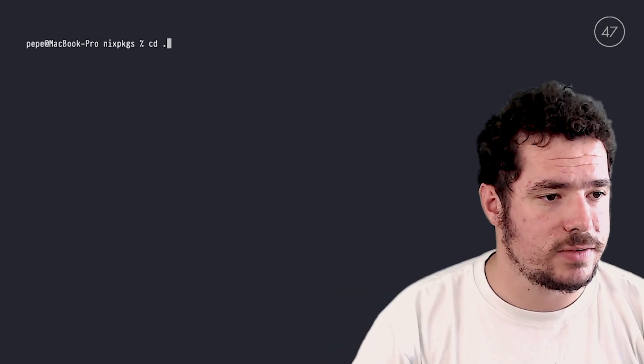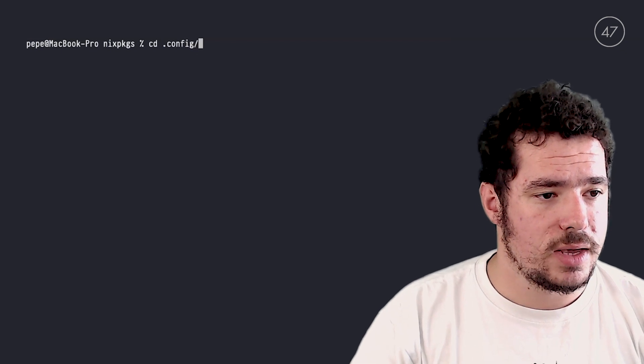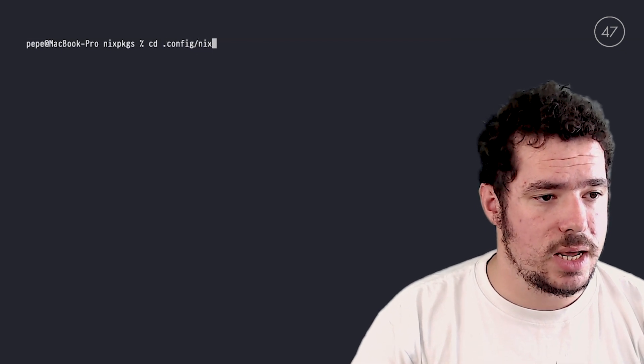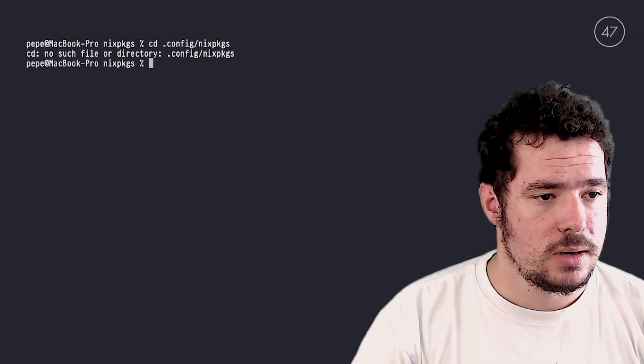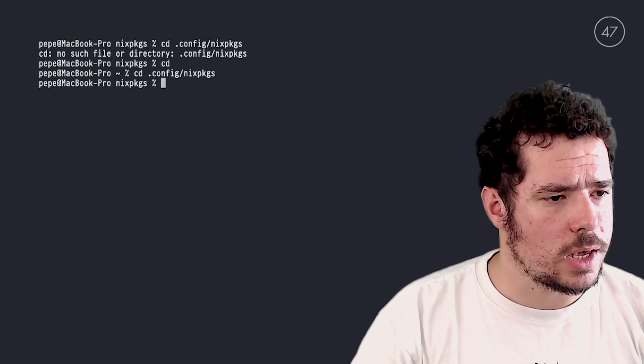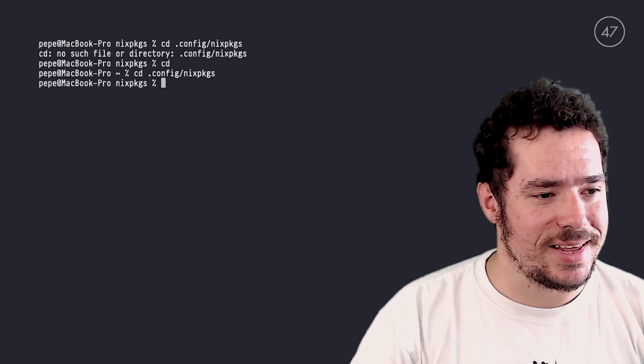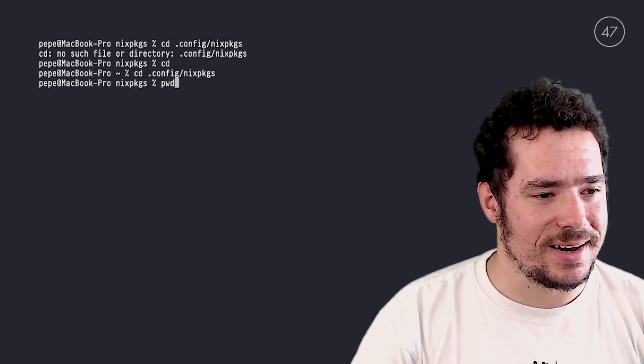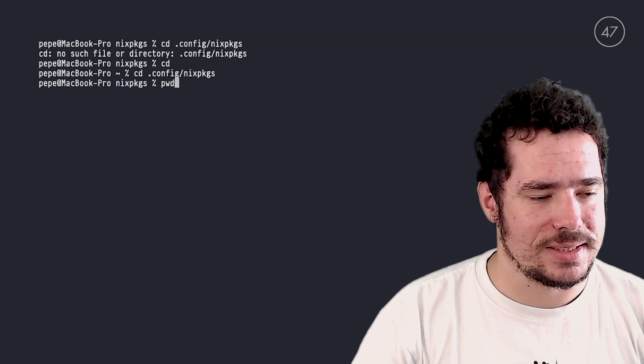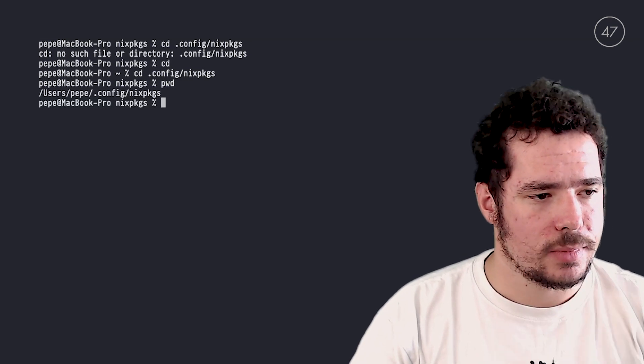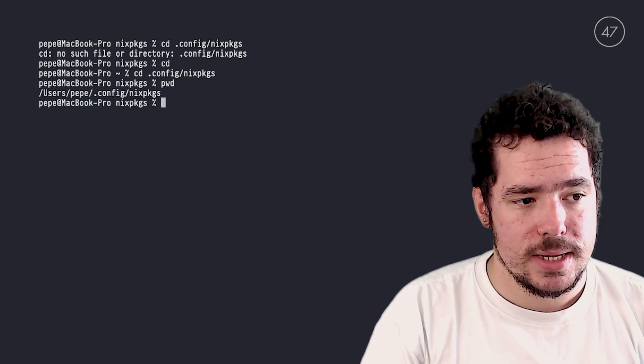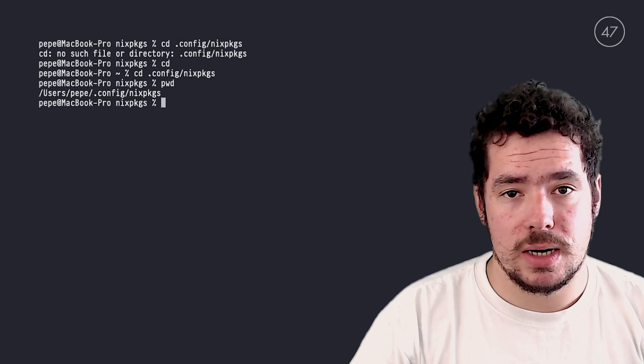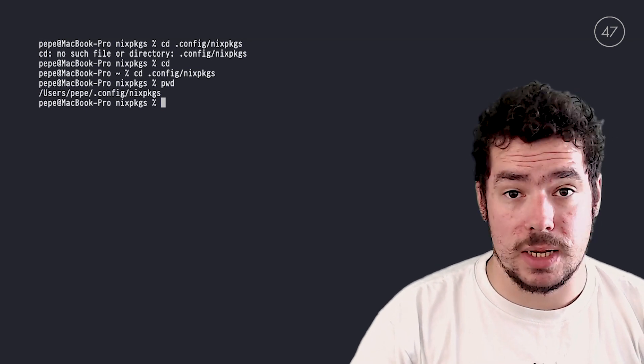We'll start seeing a bit about the Nix language. If we go to our Home Manager directory, which by default lives in .config/nixpkgs... Okay, so I was already there. And in config/nixpkgs, we can see it here, the pwd. So here, Home Manager will create a home.nix file.